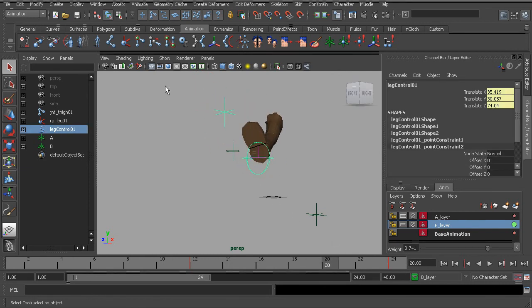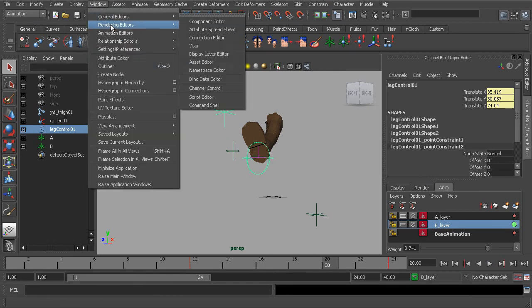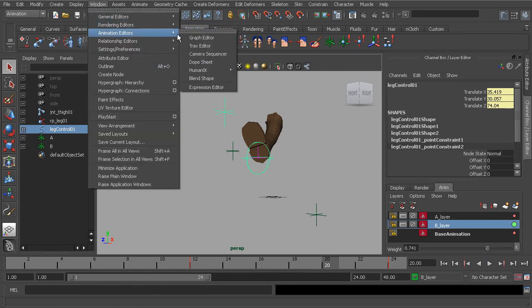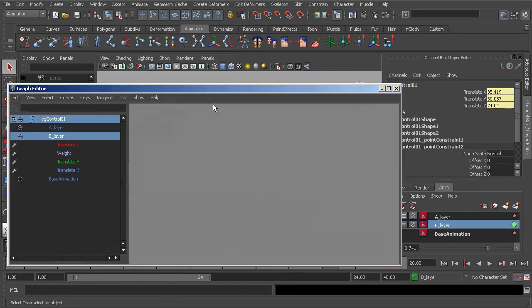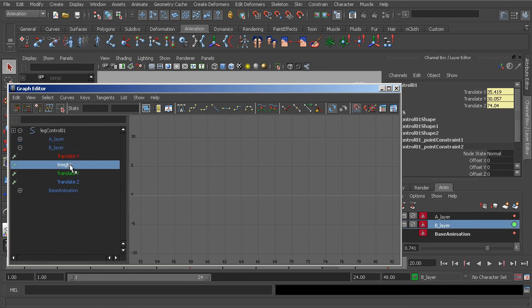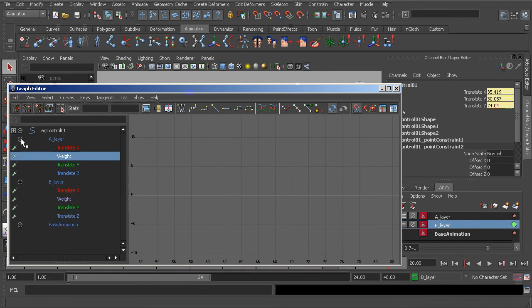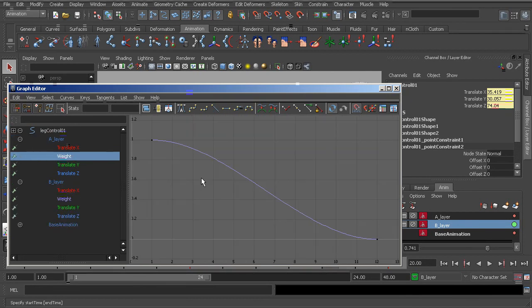Grabbing the animation control, we can head over to the graph editor to tweak the animation further. So here are our weights that we've added for object A and object B. Right now, A is collapsed, so we can just expand that to see its result. Pressing the F key.